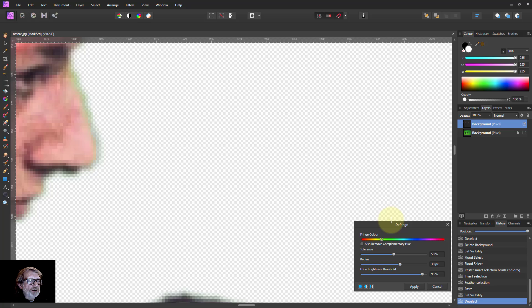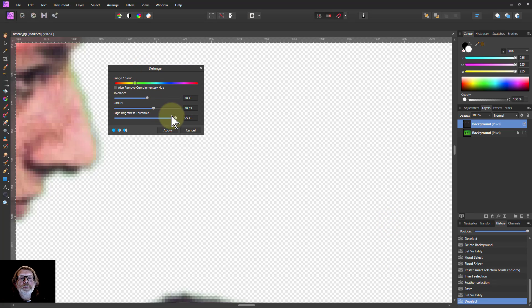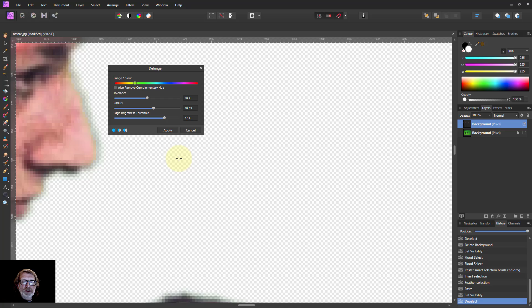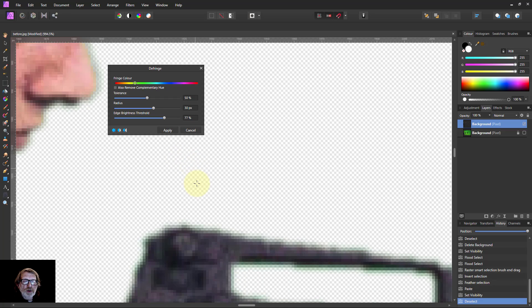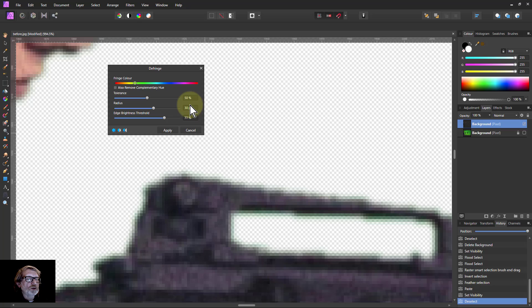I'll just bring this up here so we can put it next to it. I bring down the edge brightness threshold and you can see there it goes from green, there's a point at which that disappears. I can check all around here whether there are any other areas that need it as well, because if necessary I could redo it.